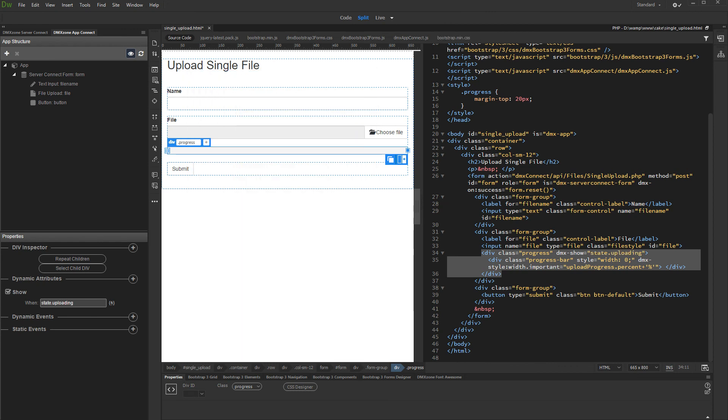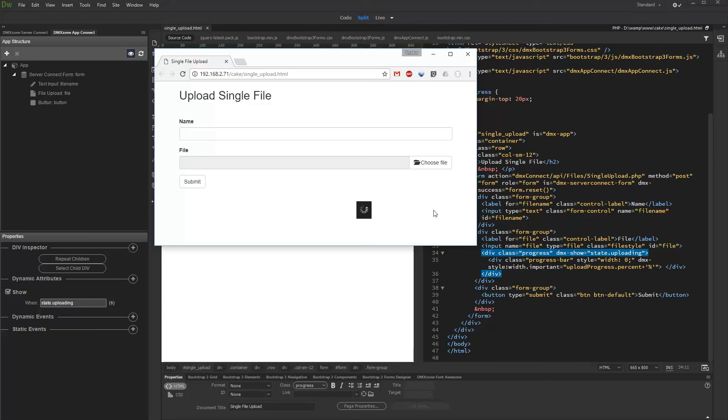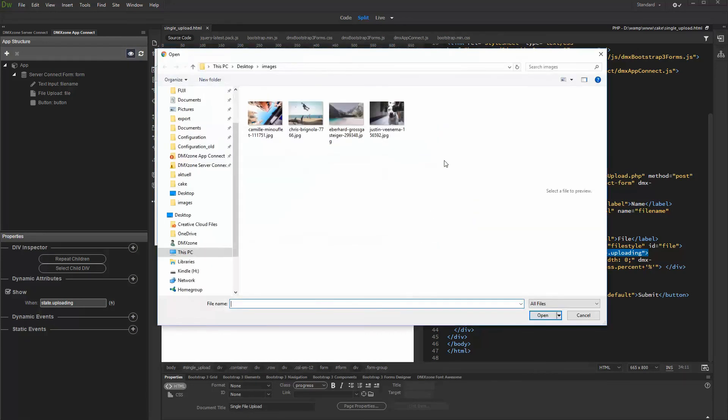And we are done. Let's preview the results. Upload progress appears once we select a file and hit the Submit button.